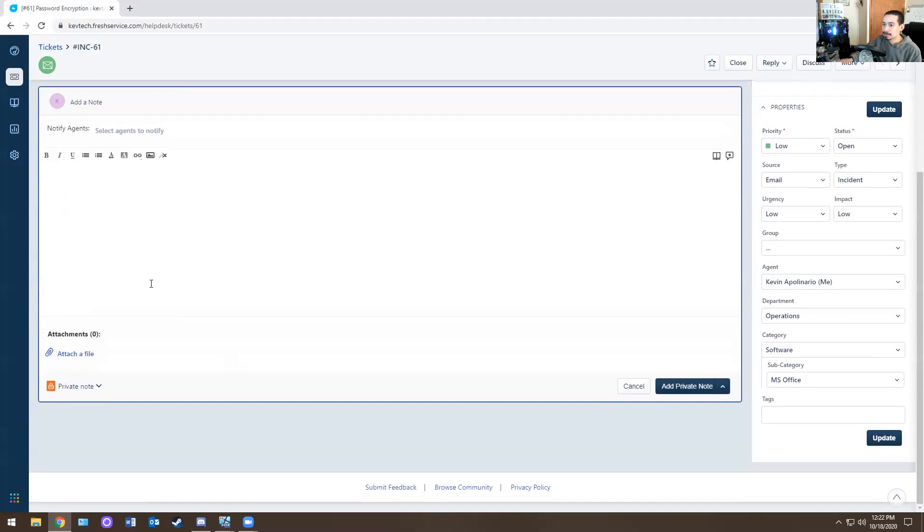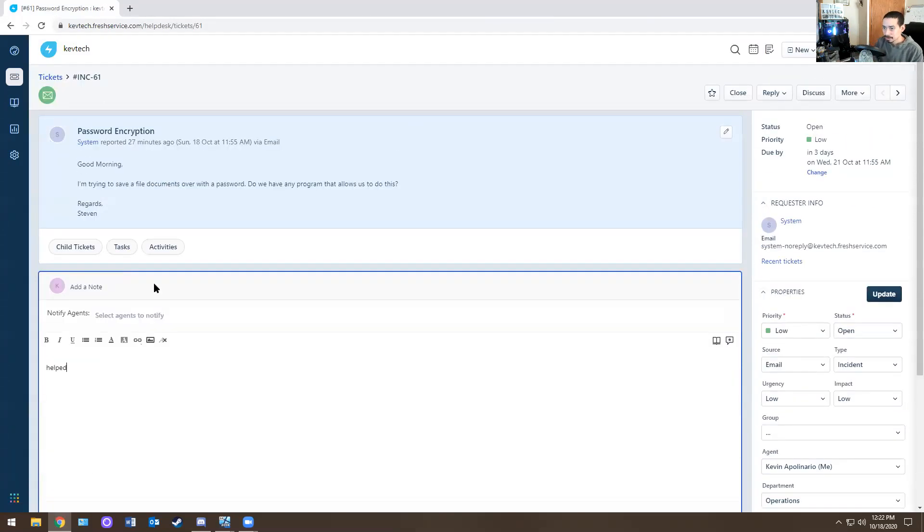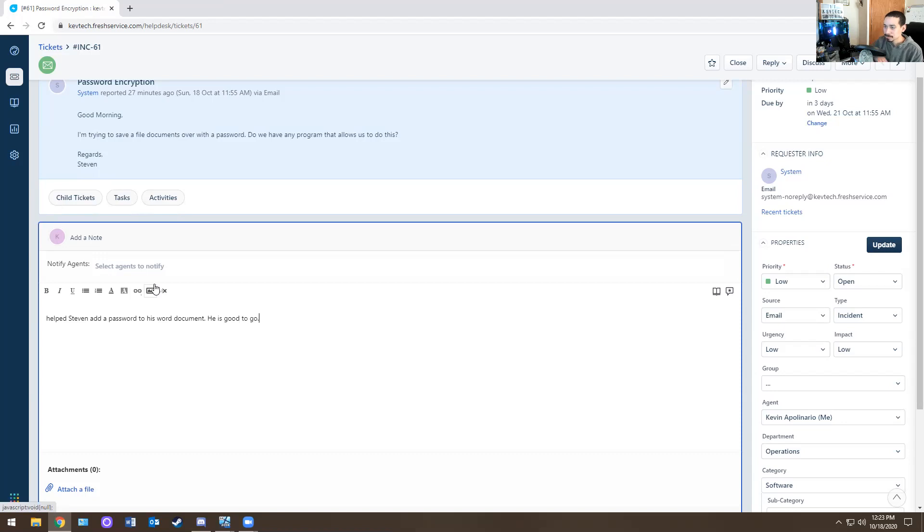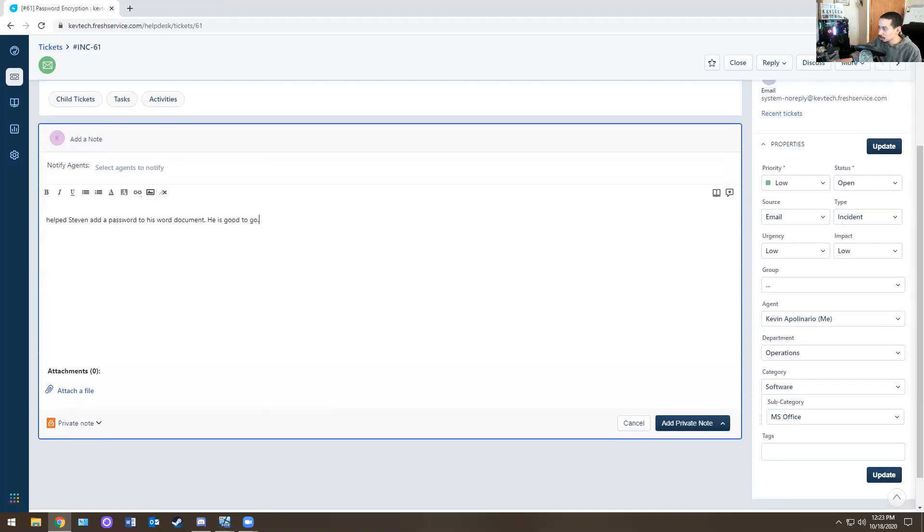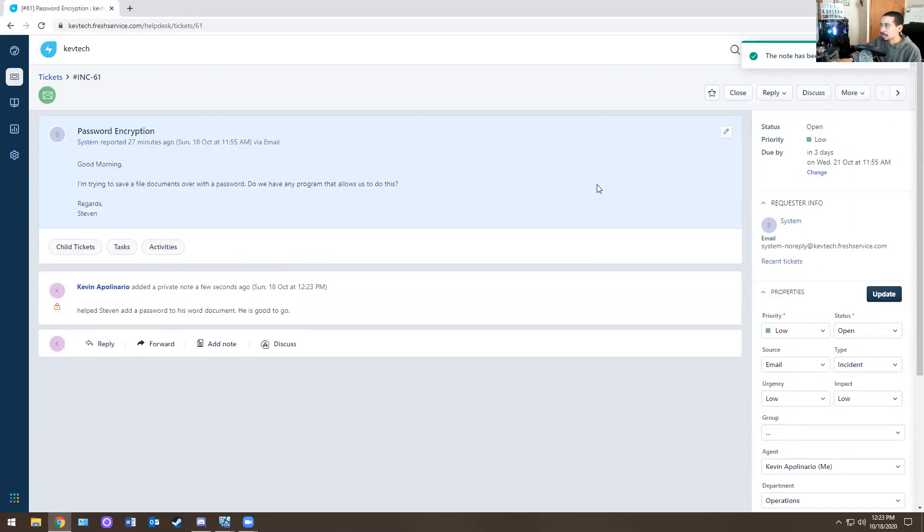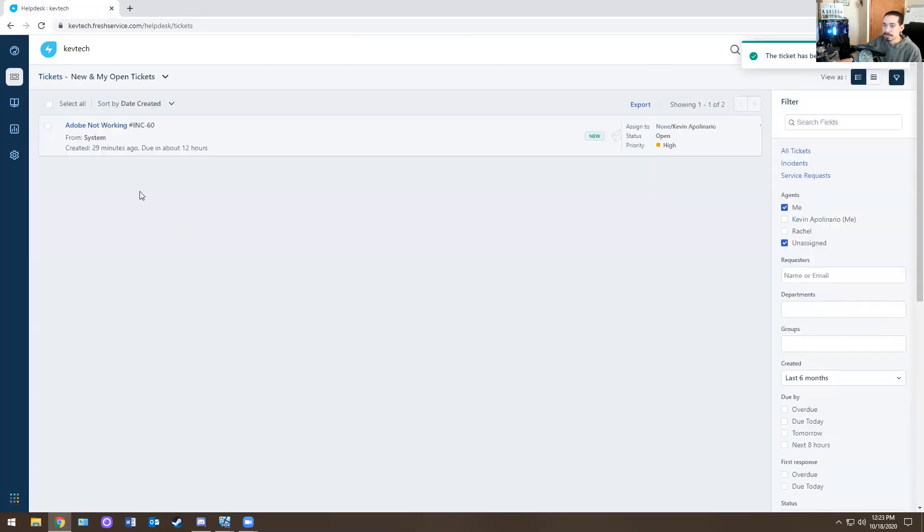Helped Steven enable, helped Steven add a password to his word document. He is good to go. This note goes to help desk and then that's it. And you just close it. Last ticket for today.